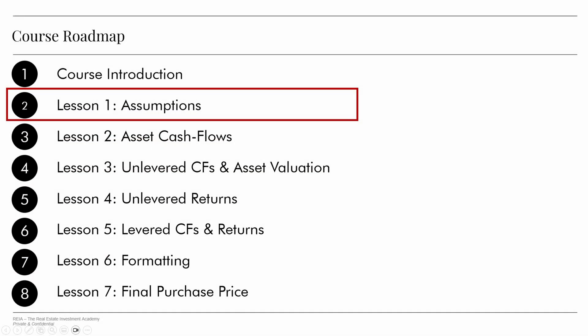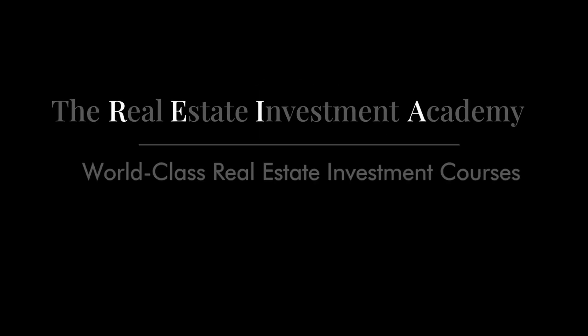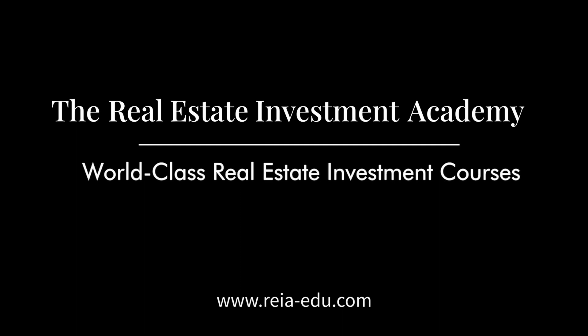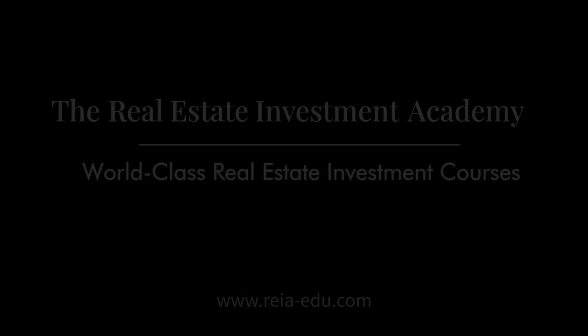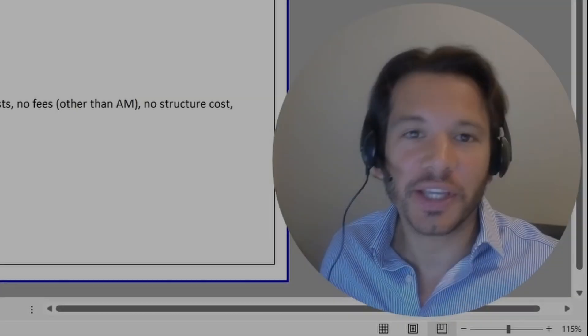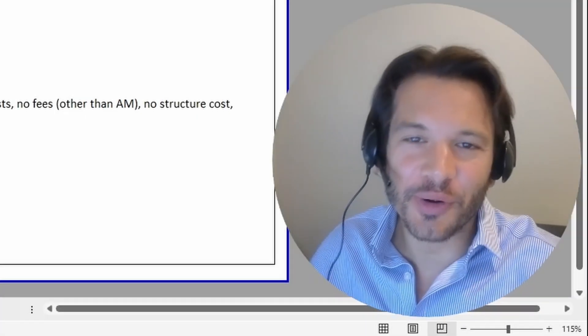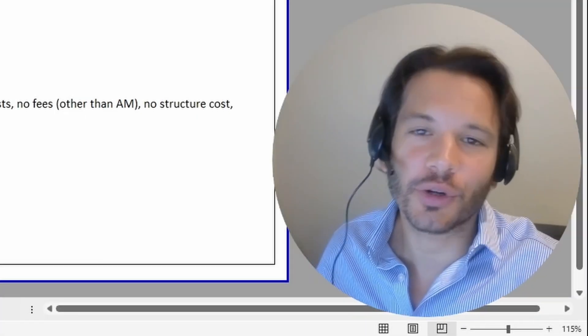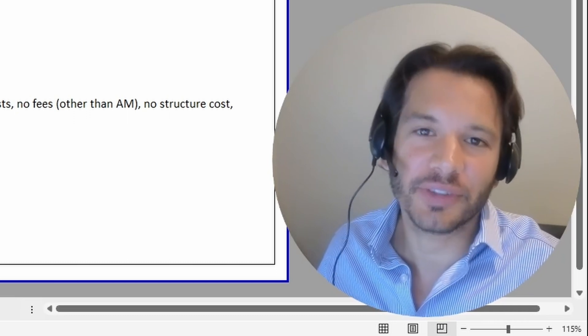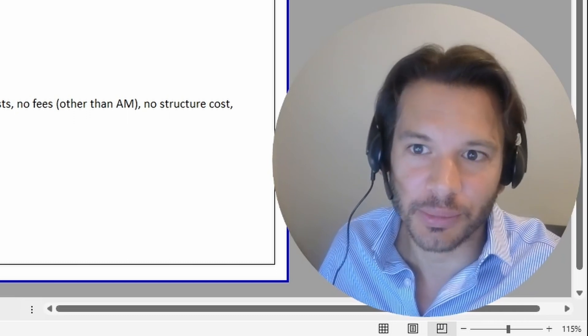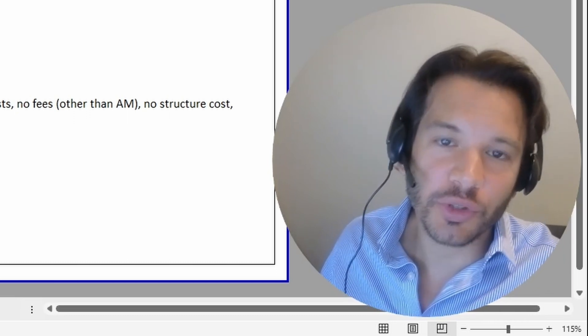This is the first lesson of the financial modeling course. All we're doing in this lesson is adding another tab to our financial model and including all the assumptions as hard codes on the assumptions tab. Welcome to the first lesson of our back-of-the-envelope beginner financial model.